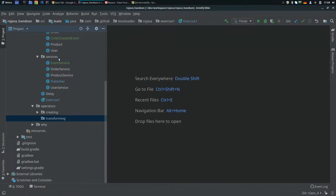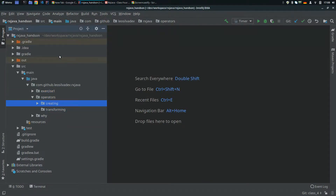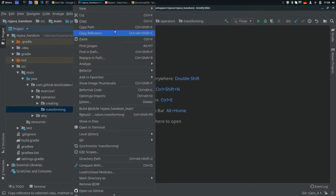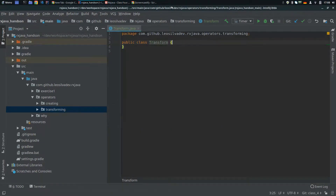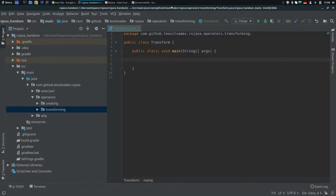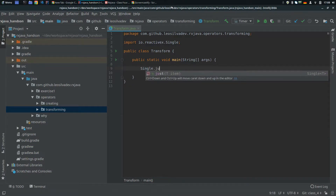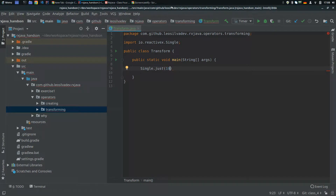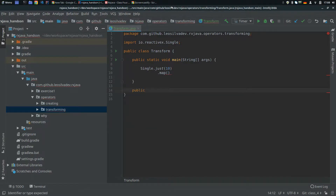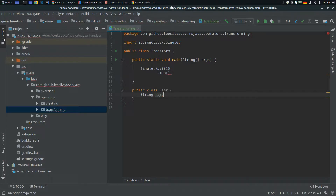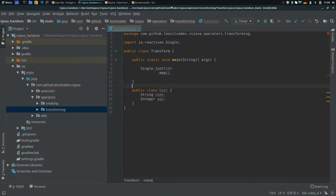Let me close everything here. Let's first take a look at map. Let's create a Transform class and do all the examples here. First let's do this with Single. Let's do a more real example, so let's create a class called User. User will have a name and also an age — keeping it simple without getters or setters.